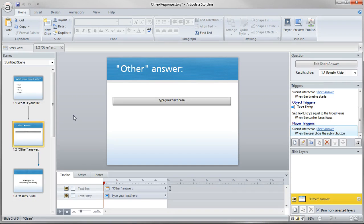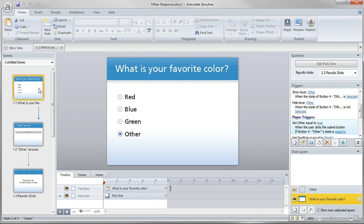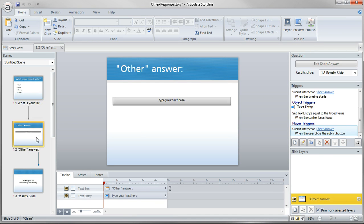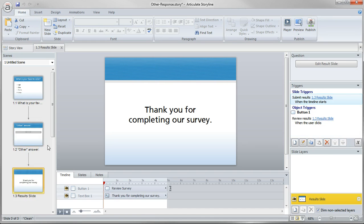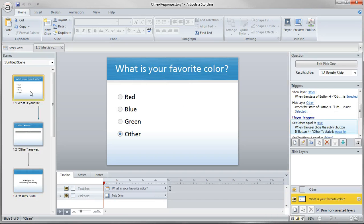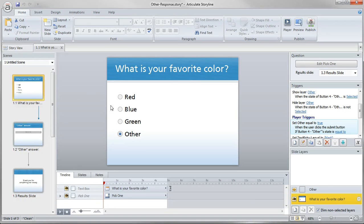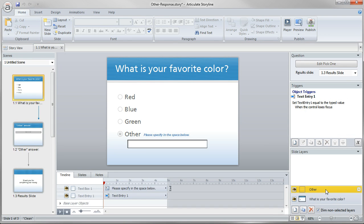So we've got all the elements here. Multiple choice question, a text entry, and then there's just sort of a results slide to report that to the LMS. So what we're going to do is basically two things. First, I added a layer here that is set to be triggered by the selection of that other item.